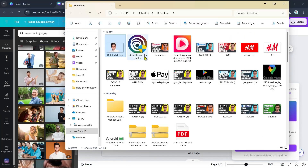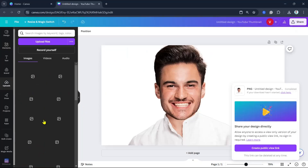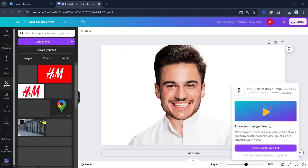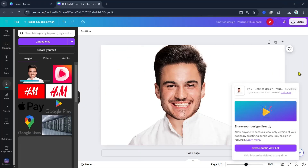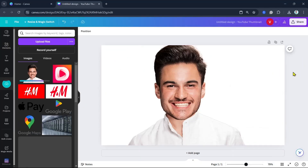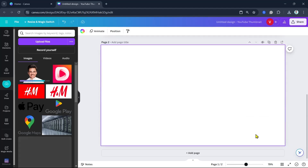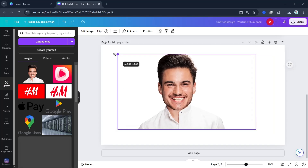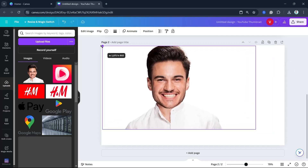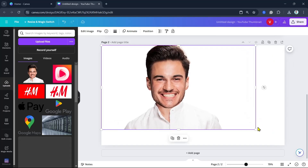Drag and drop it to Canva to upload it. Now we can create another page, and then drag and drop the image that we just uploaded. Resize it.